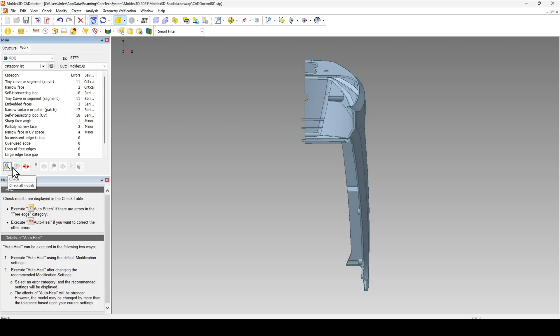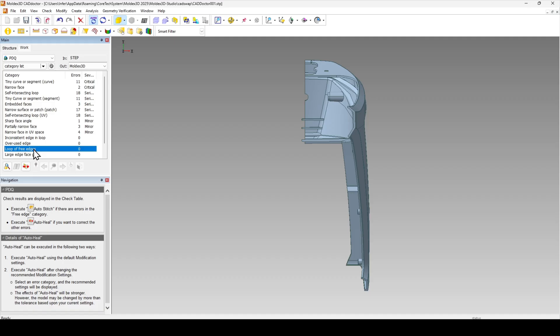To the right of the check function is auto stitch. The auto stitch function interacts with an error called the loop of free edges. This will occur if two surfaces are disconnected from one another, either because a tolerancing gap between your CAD system and Moldex 3d, or because the surfaces are truly just disconnected from one another. This auto stitch tool will help to bring those back together within a new specified tolerance.